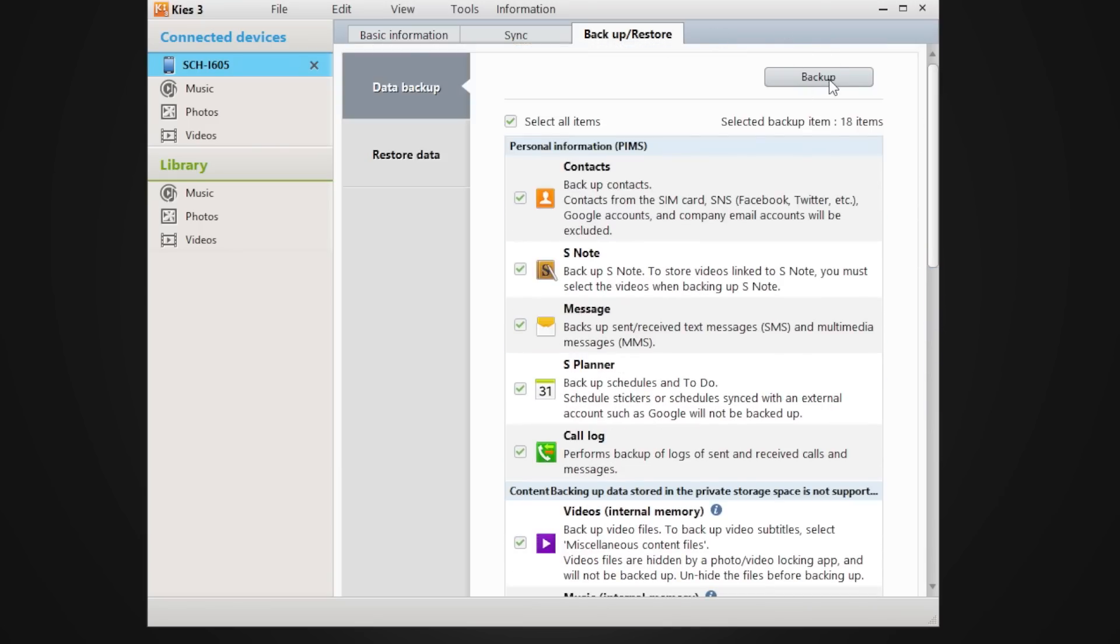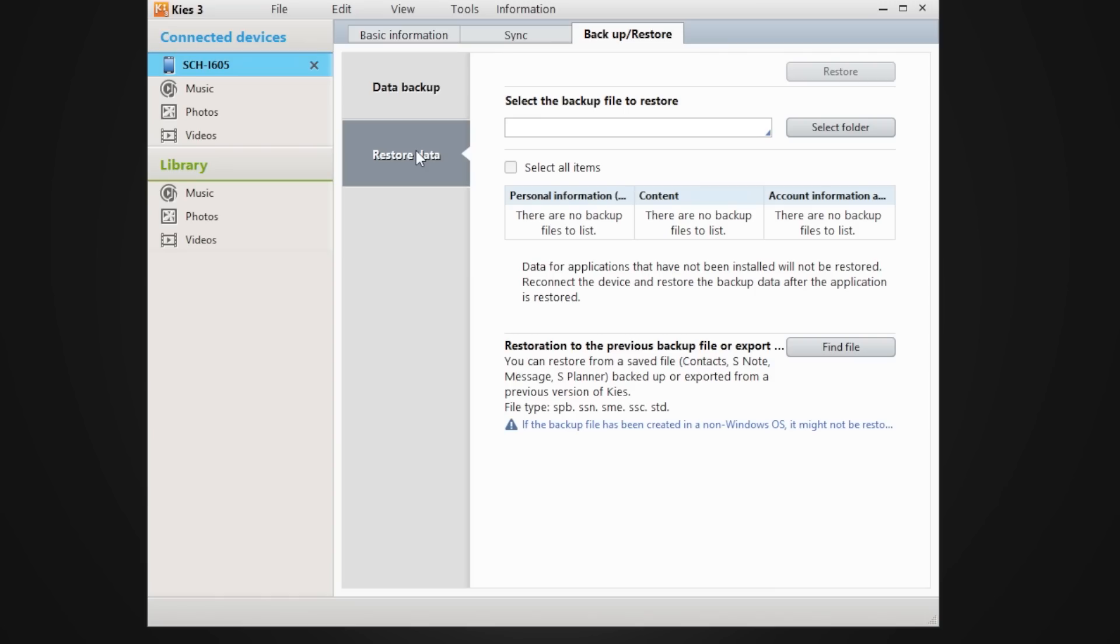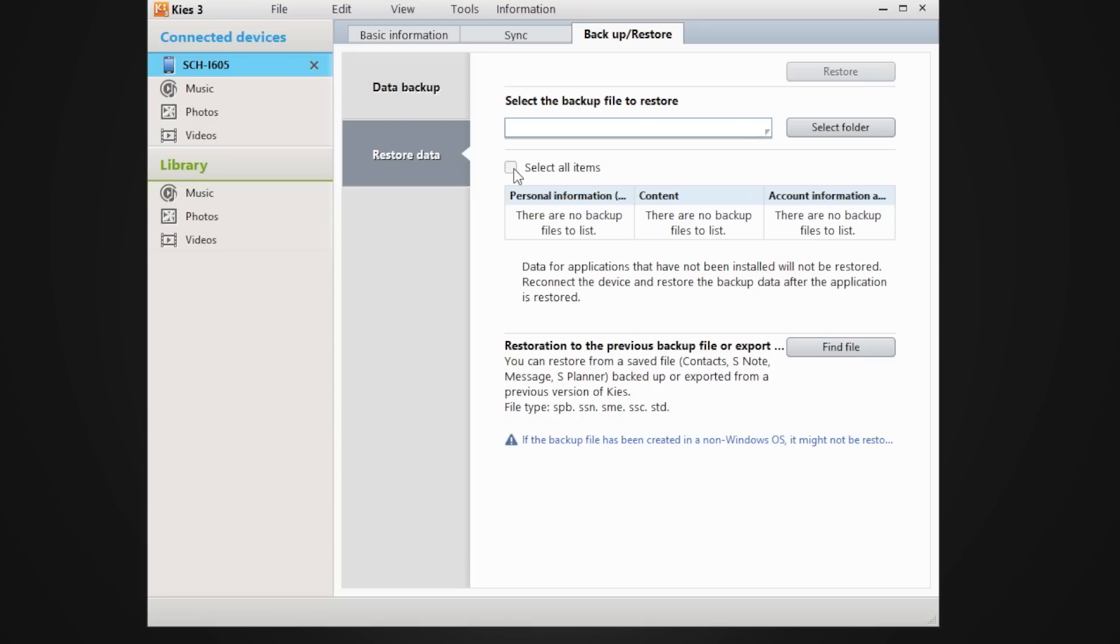So normally what you would do is hit this backup file and then that would create a backup for your computer. And then when you plug in your device to restore it, you would simply go here and it'll have a backup file right here in this drop down, and then you would go ahead and restore it from that file. So I do recommend you actually do this process every once in a while.